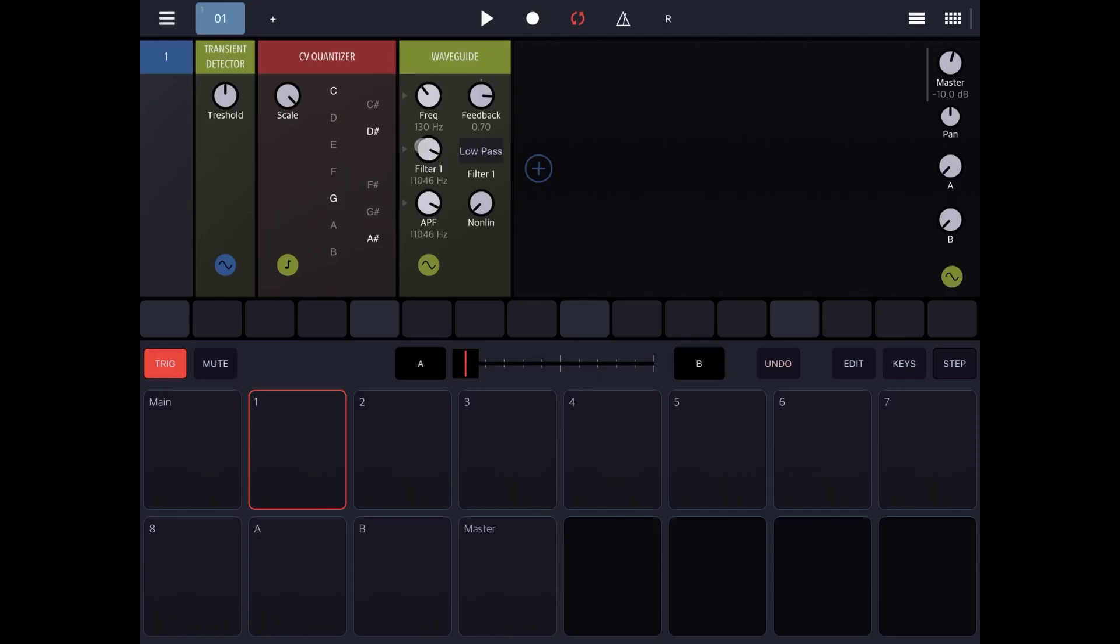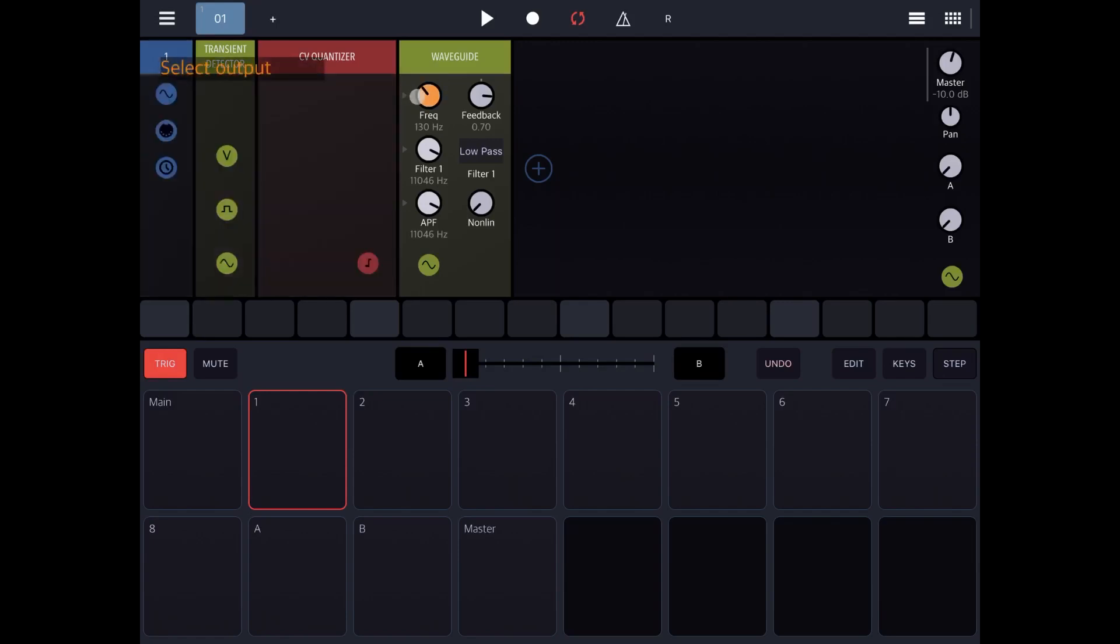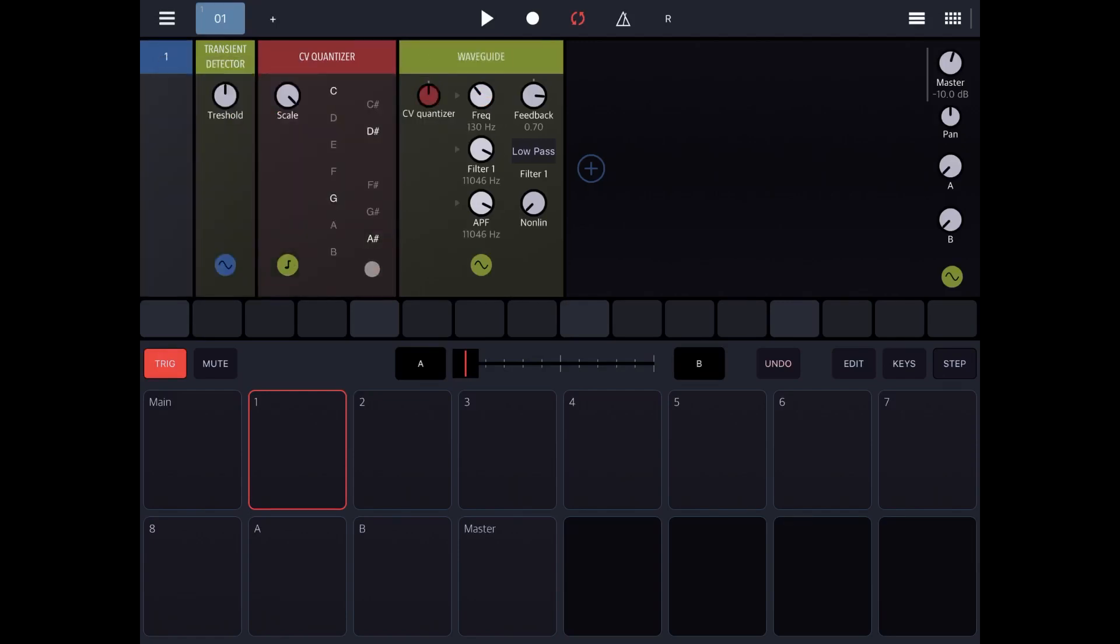Then what we're going to do is modulate the frequency based on the output from the CV quantizer. So that if the CV quantizer has quantized within these notes, we take the frequency and we input it here. So we click on here, the F, and we choose the CV quantizer as an output. Then we increase the influence of the CV quantizer to the frequency of the wave guide.